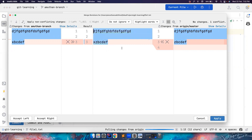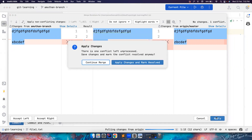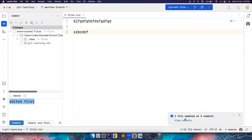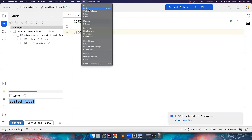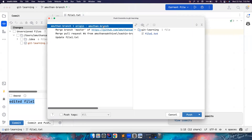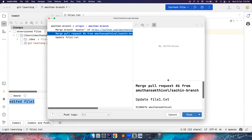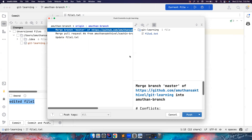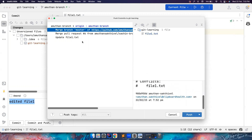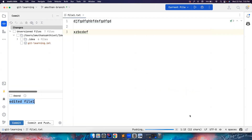The result with both X and Z is now taken into the final output. I click Apply, and it says 'Apply changes and mark result' — yes, I'm done with my changes. There is a commit that happened to resolve this conflict. Now we can push to the same branch. There are three commits: one where I updated file1.txt, one where I pulled changes from master, and one resolving the merge conflict.